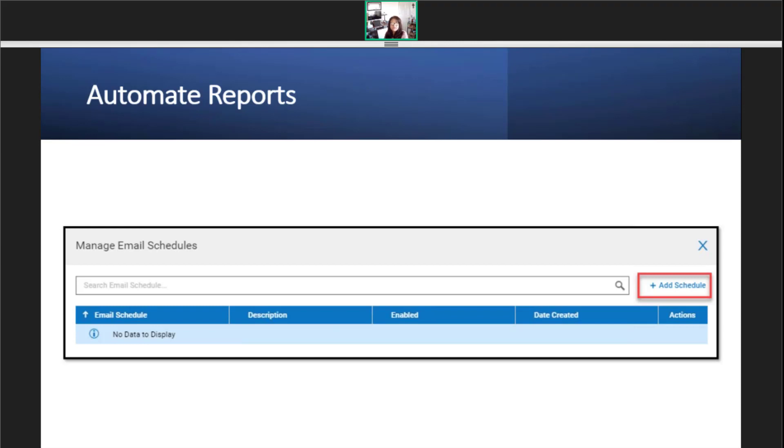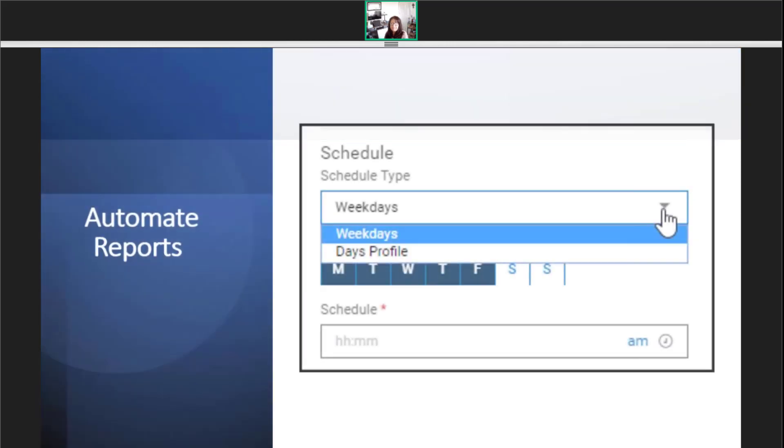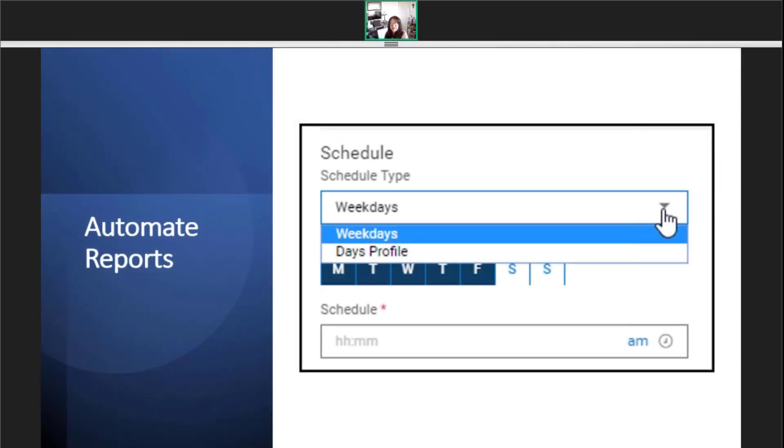To add a new schedule, just click the add schedule link. Follow the steps to schedule a report.